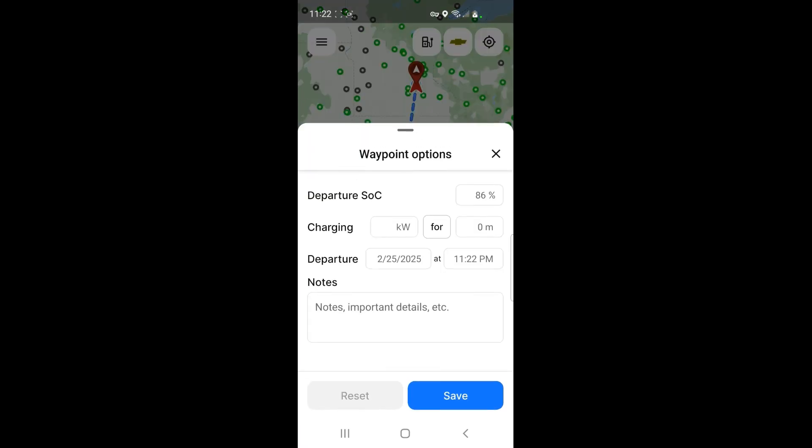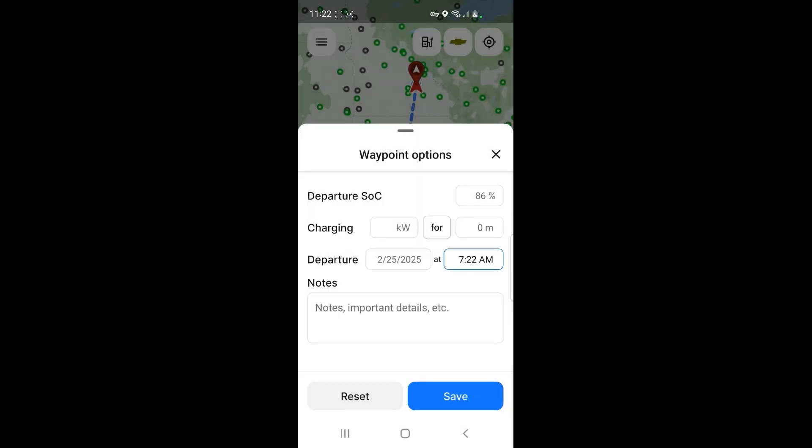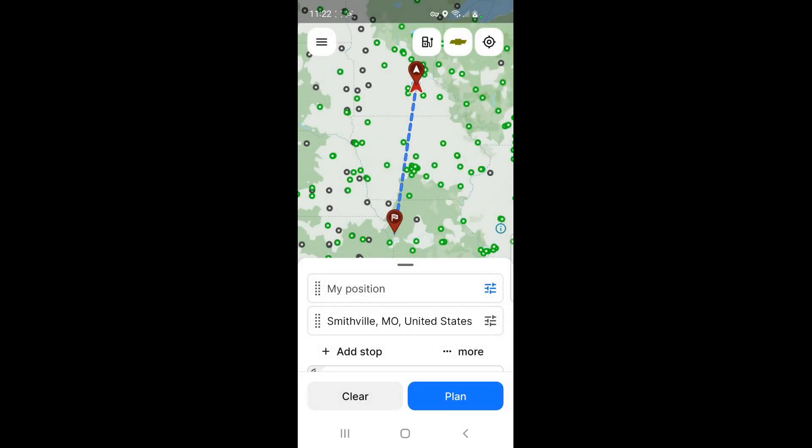I want to plan this trip for tomorrow morning, so I'm going to click on the little lines here up to the right and I'm going to change the time here. So it says departure, which would be tomorrow, but I'm not going to leave at 11:22 p.m. I'm actually going to change it to a.m., and let's go 7:22 a.m.